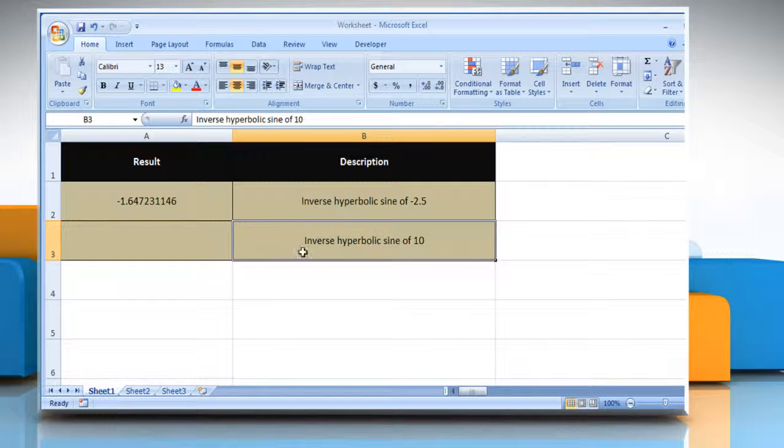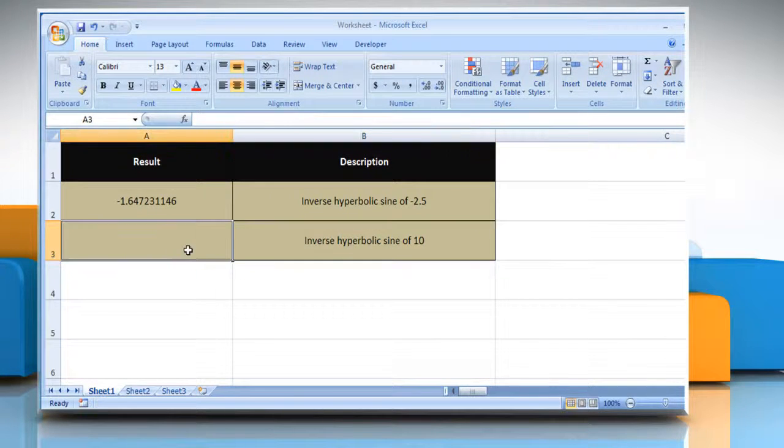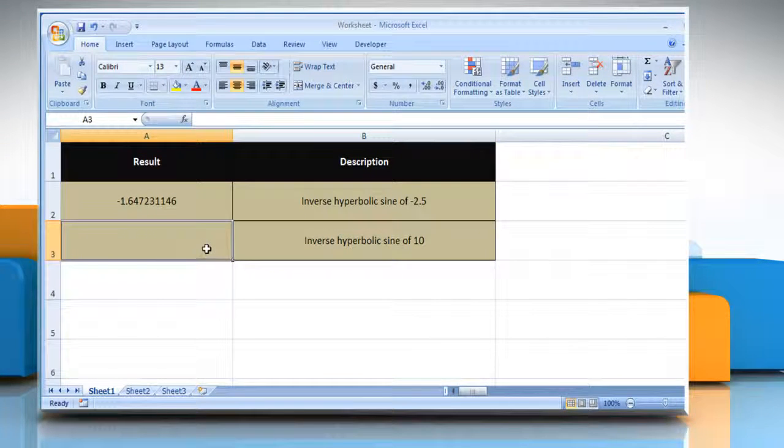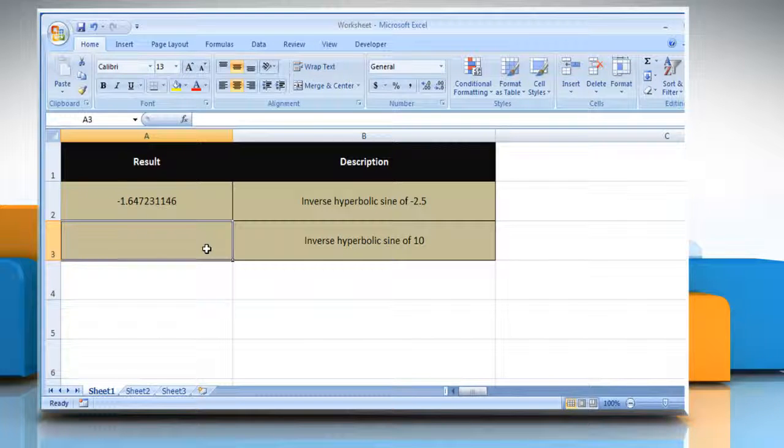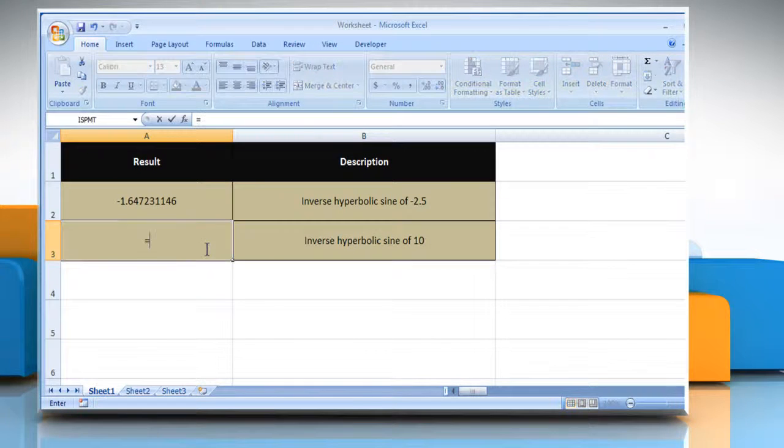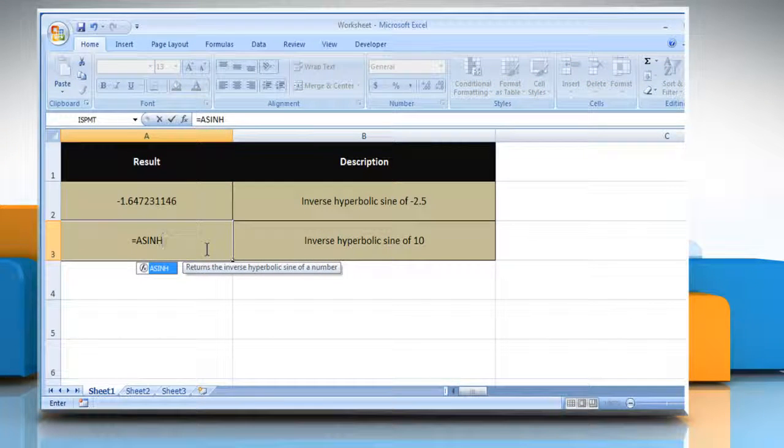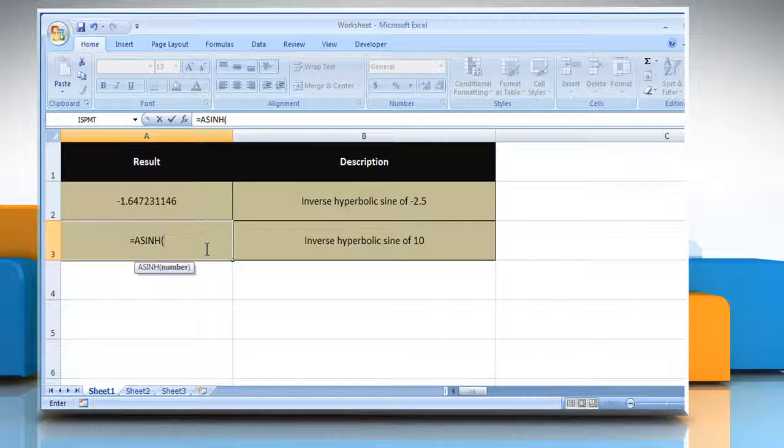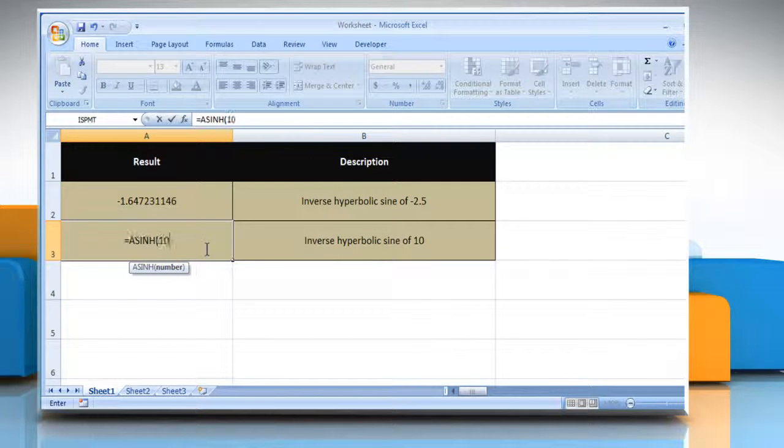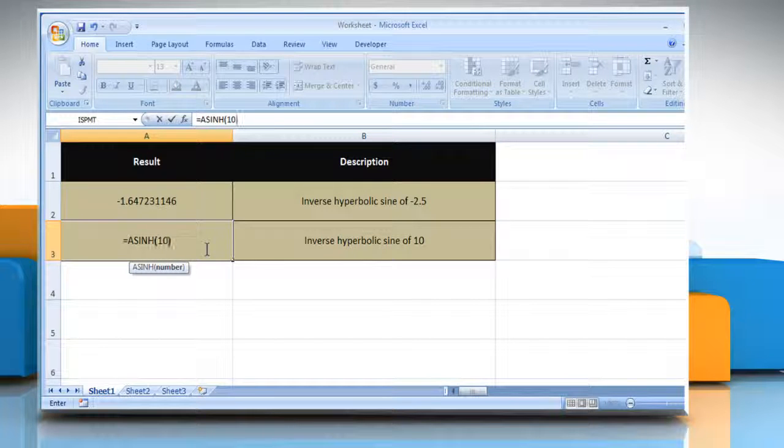In the second example, select the cell where you want to get the function's result. Type equals ASINH, open parentheses, 10 as the real number,